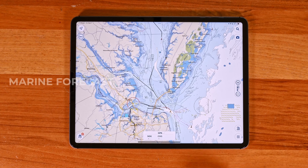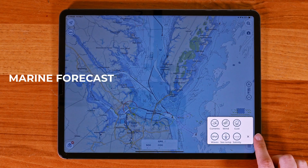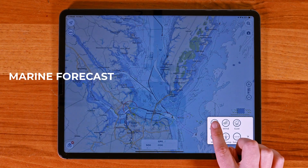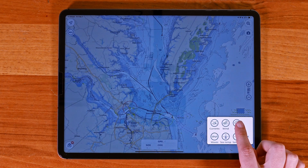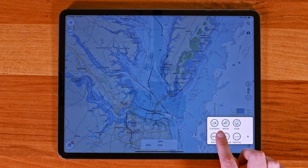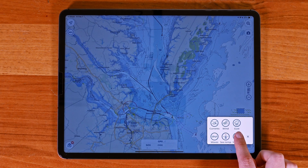Let's take a look at marine forecasts. With this overlay, you can access important weather data like wind, waves, currents, salinity, and sea temperature.